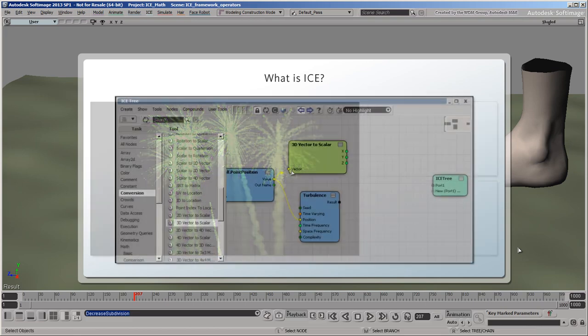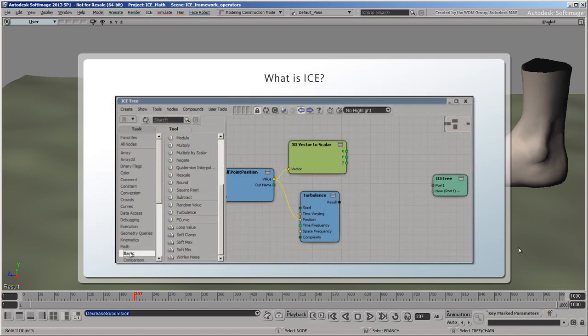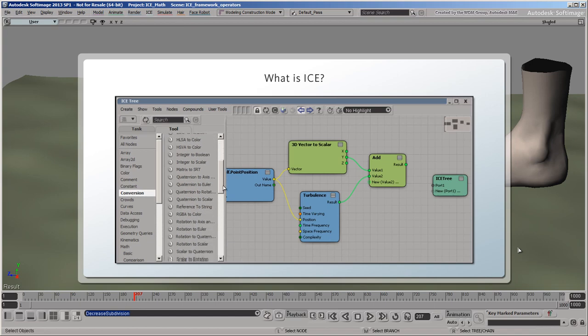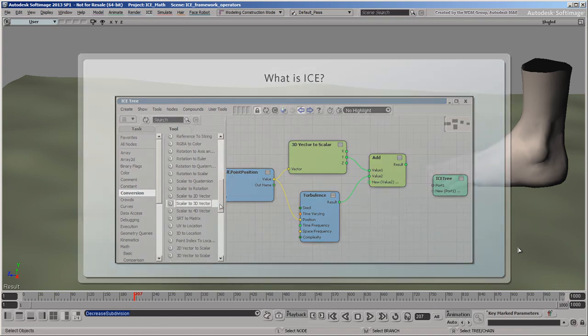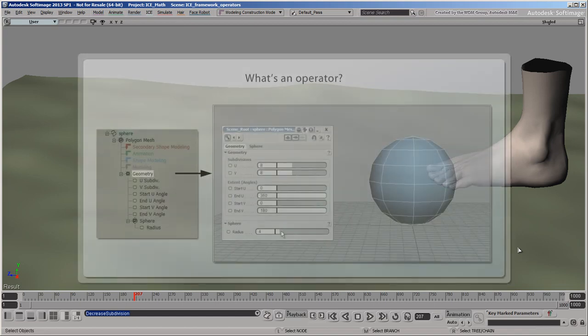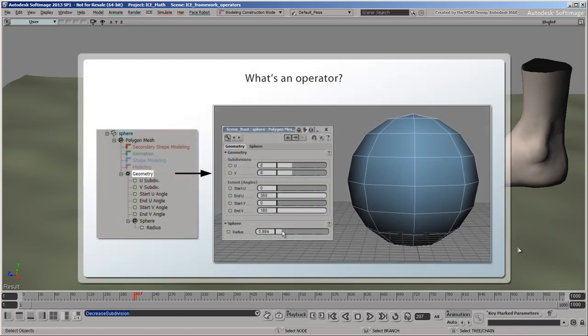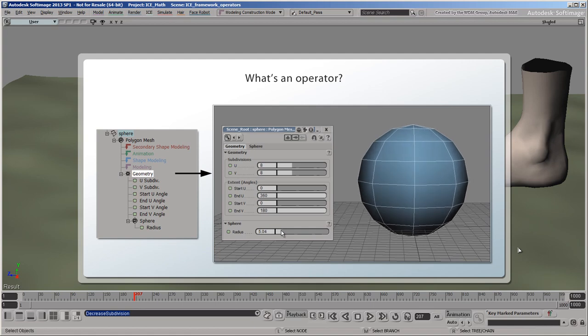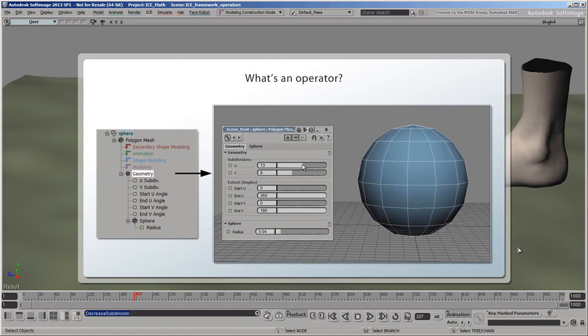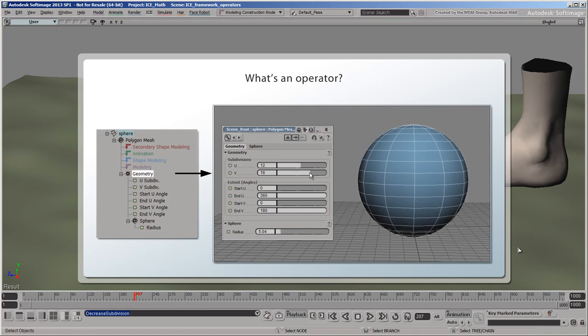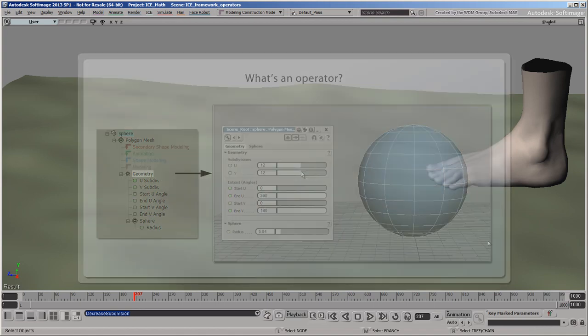But at its core, ICE is simply a visual framework for creating custom operators. So the next question is, what's an operator? An operator is a modifier that updates data in the scene. For example, an operator can be used to simulate a particle system, create a sphere, extrude some faces, bend a mesh, apply a shape key, and so on.